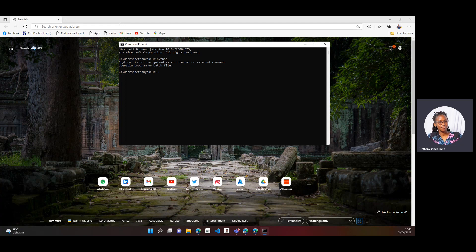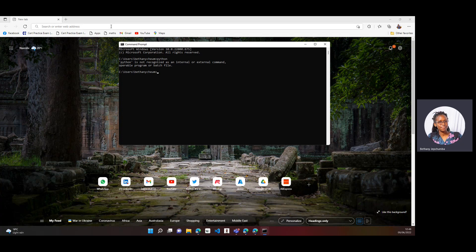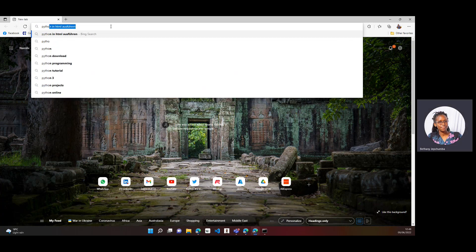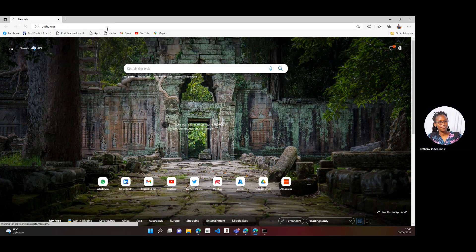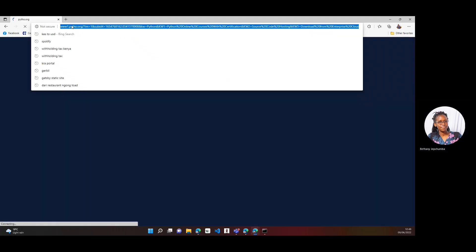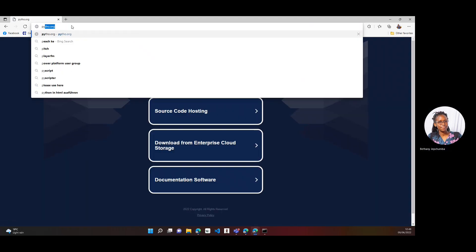The first thing we do is install Python, and we can install Python from the Python organization website. So go ahead to python.org.